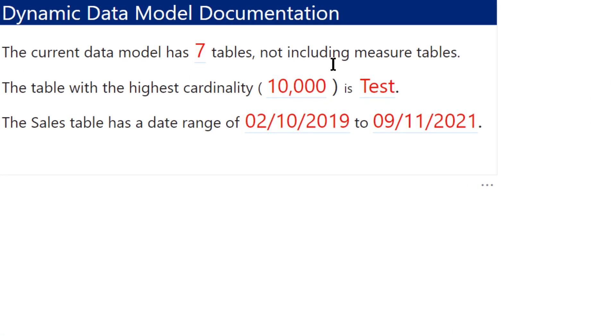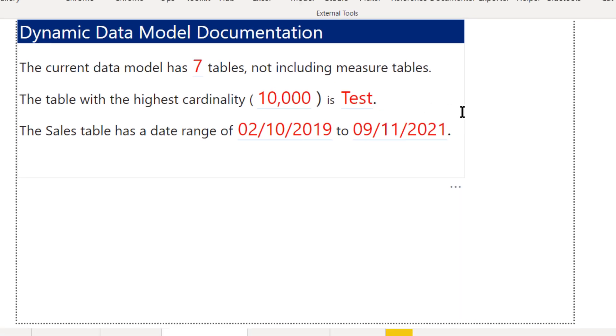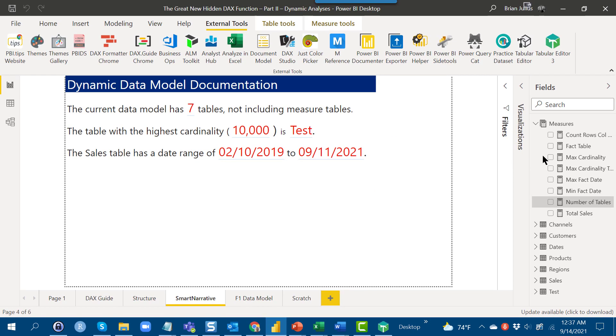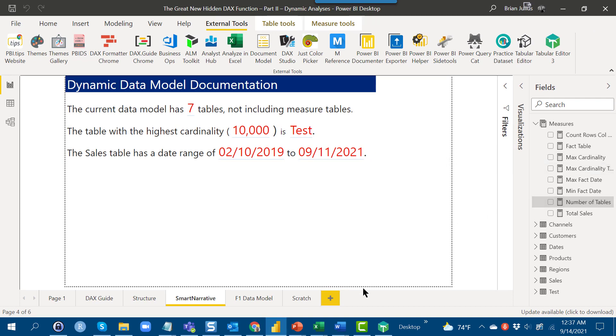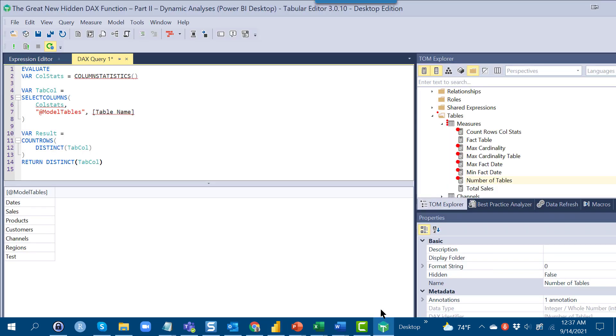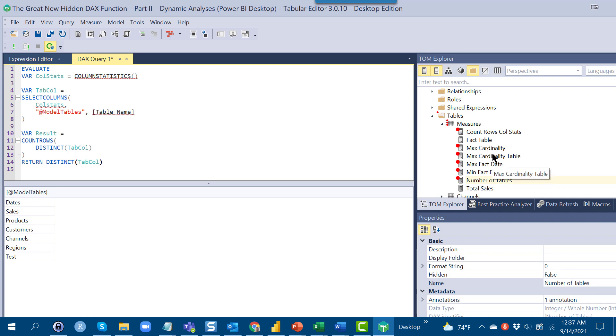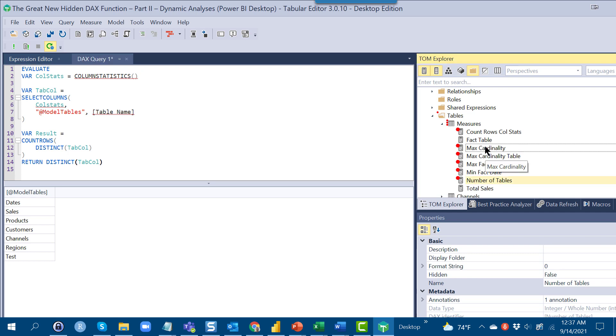So let's take a look at the highest cardinality and the highest cardinality table and see how we got those. If we go back into tabular editor three, this is actually an important pattern that you can use for a lot of different things where you're looking for not just the max number but the max attribute associated with that number.